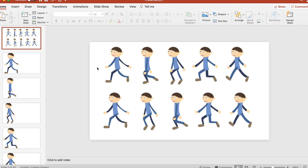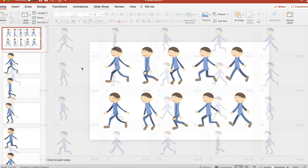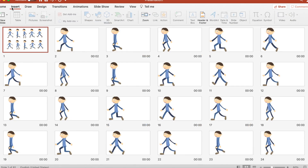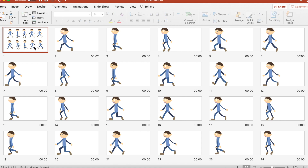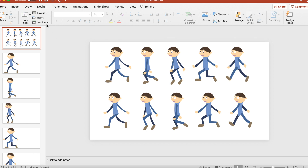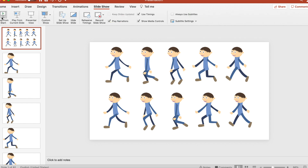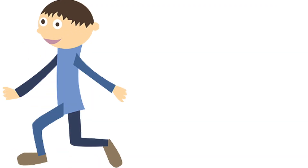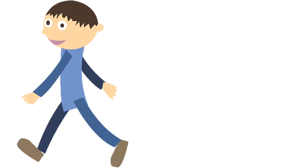Using this image I have created this simple stop-motion animation by splitting the image up and applying it to individual slides. The slides represent a frame in animation, and once I've made enough frames I created a timed presentation to create the illusion that the man is walking.